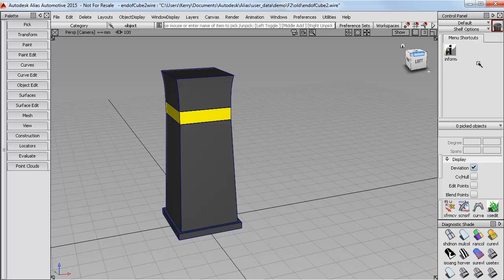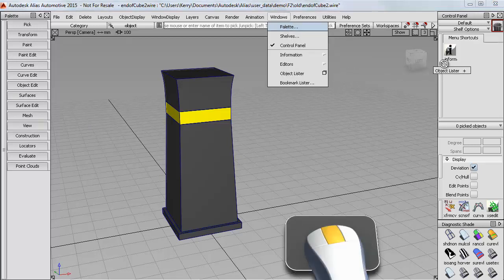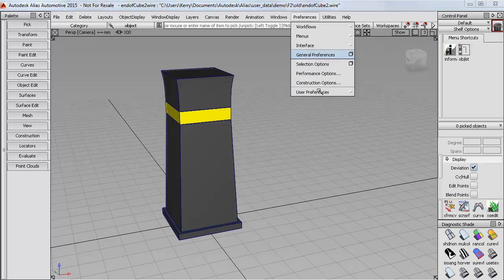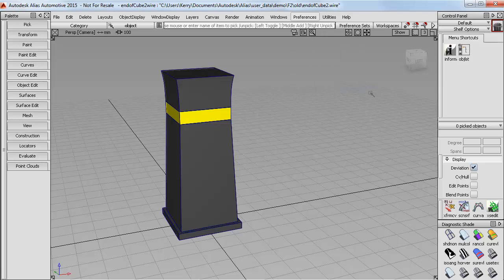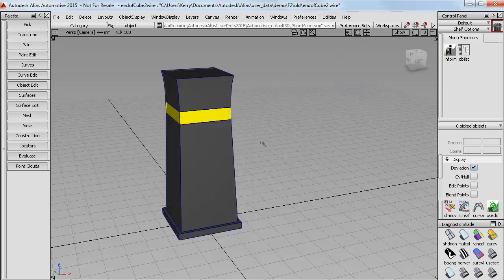I use the object lister a lot, so I may want to drag that onto the shelf with my middle mouse button. Now if I want those changes to be there next time I open Alias, I need to go to Preferences, User Preferences and say Save. Then those tools will be there next time I open Alias.